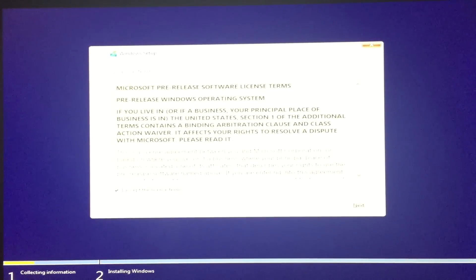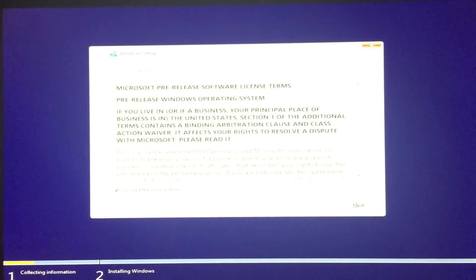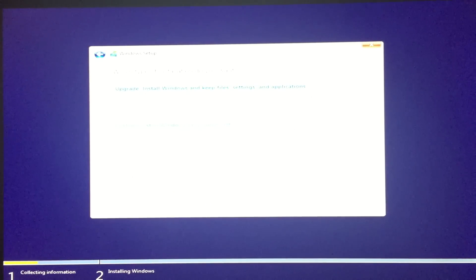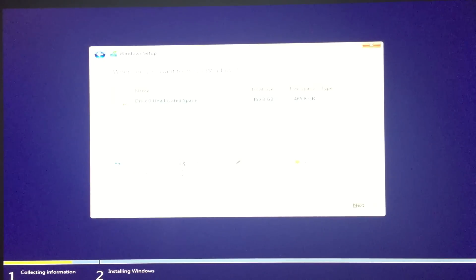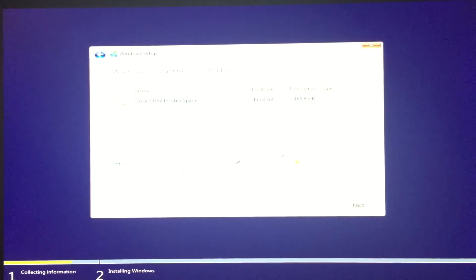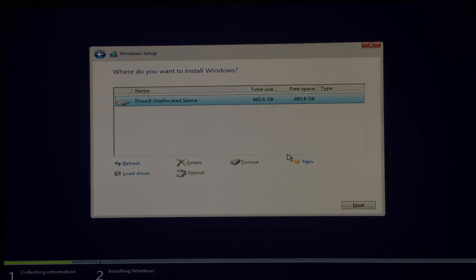Again, just accept the terms and click next. And now you can see that you can select your disk. You have new options, like this one.